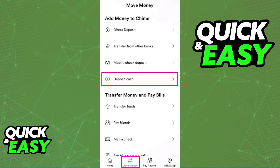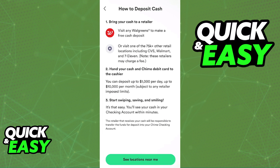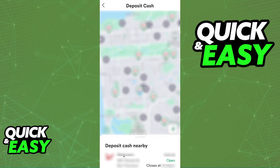If you go over to the Move Money tab that you can find on the menu at the bottom of your screen, you will see the option to deposit cash. It is going to be highlighted as one of the main methods at the top of your screen. By selecting Deposit Cash, the app is going to ask for permission to use your location and, based on your location, give you options for where you can deposit cash nearby.